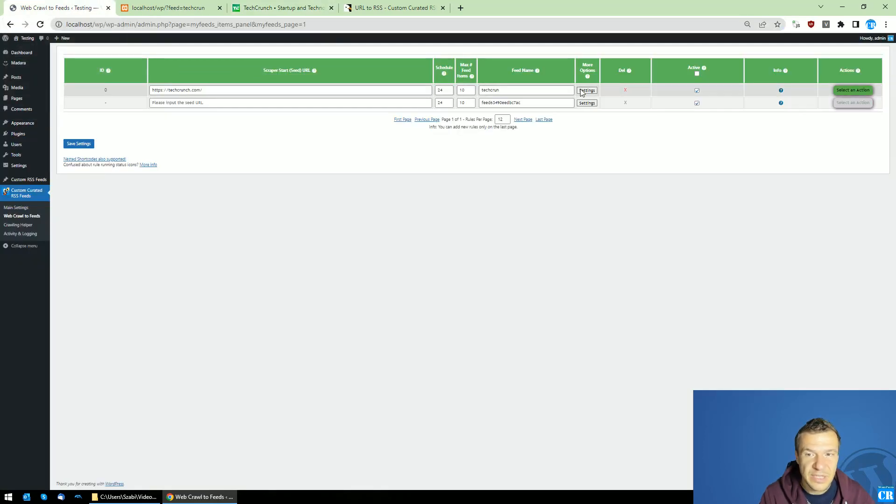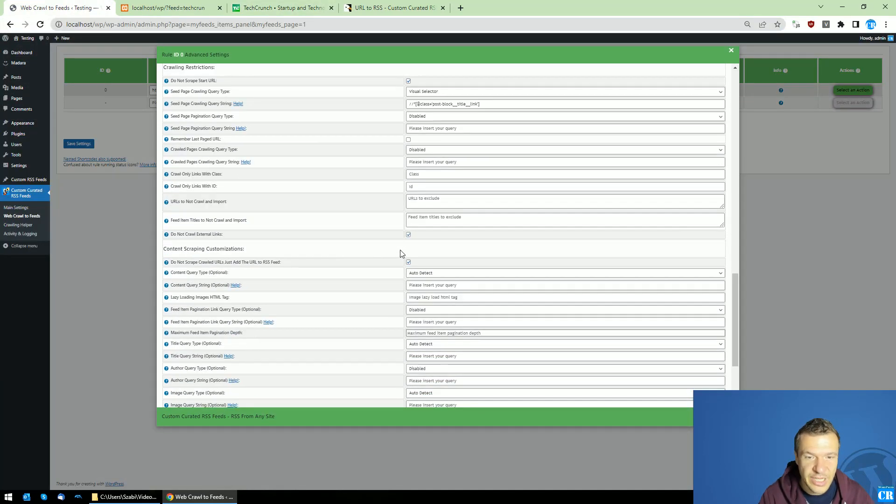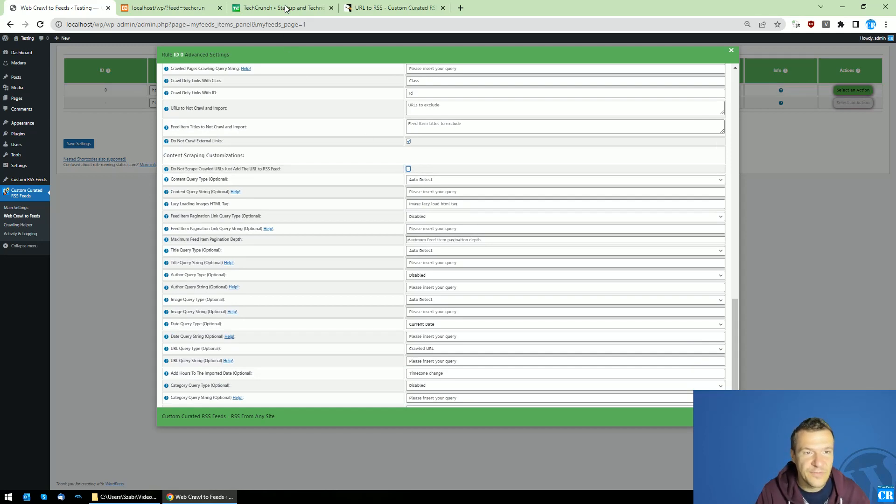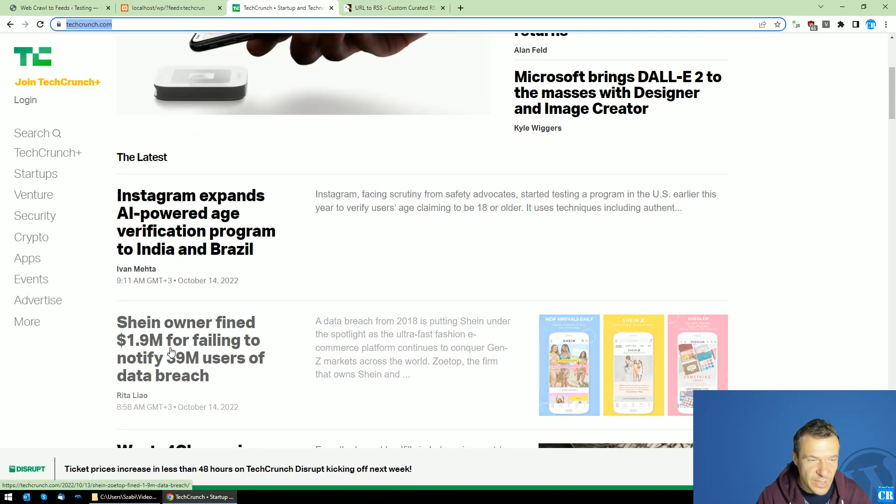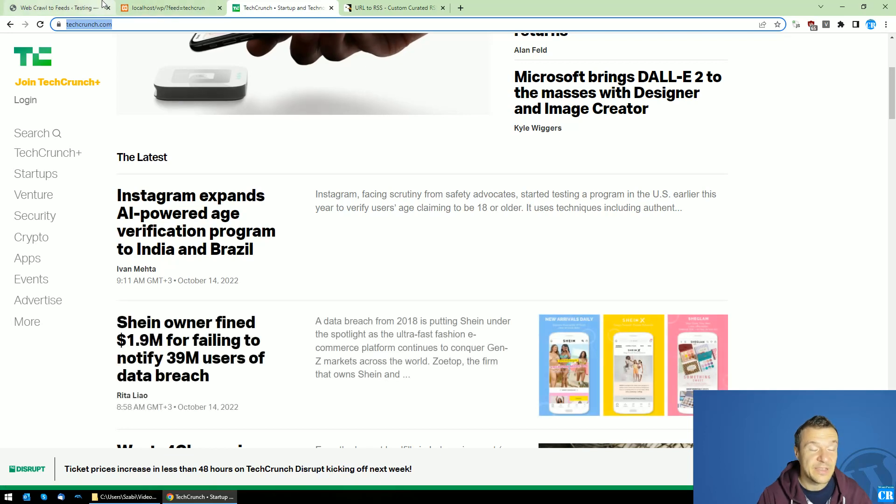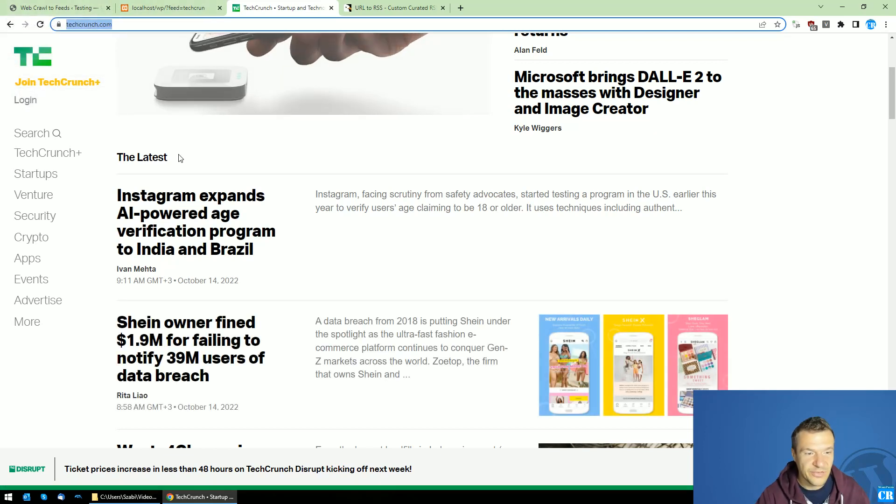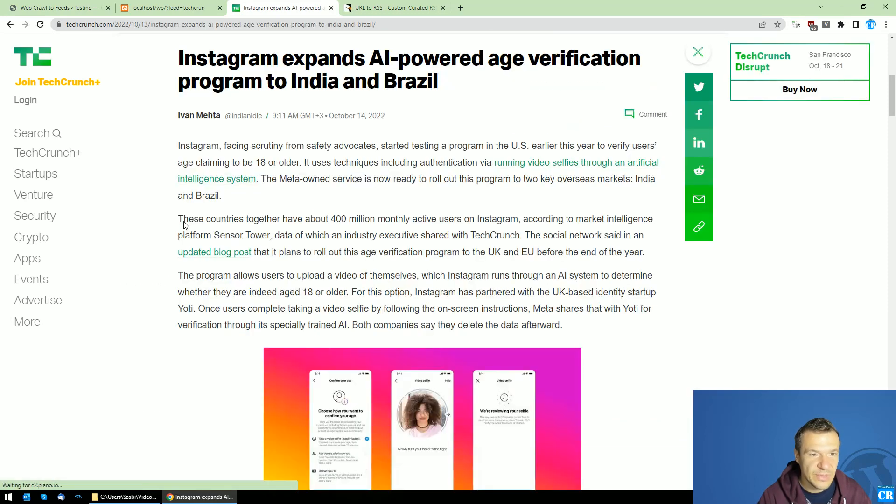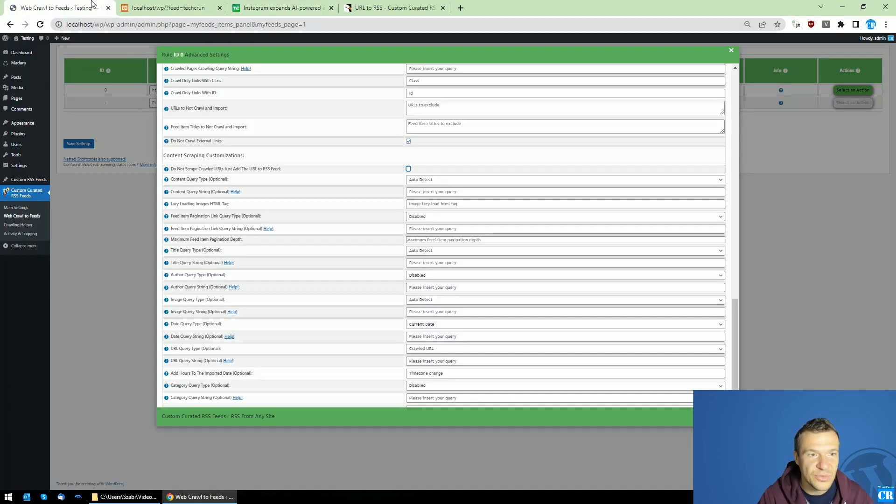And keep in mind if you uncheck this checkbox then the plugin will go into each of these posts which it scraped. And it will also extract their content, their title. So let's click for example and this title and this content will be also added to the RSS feed.